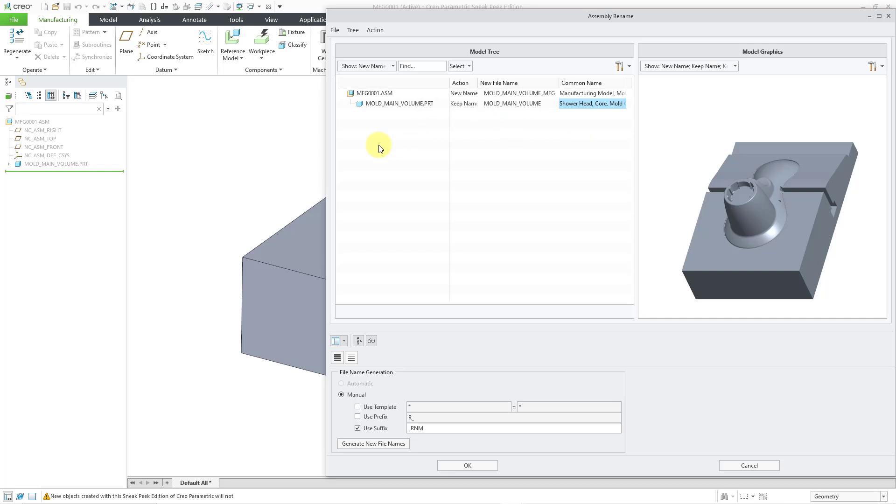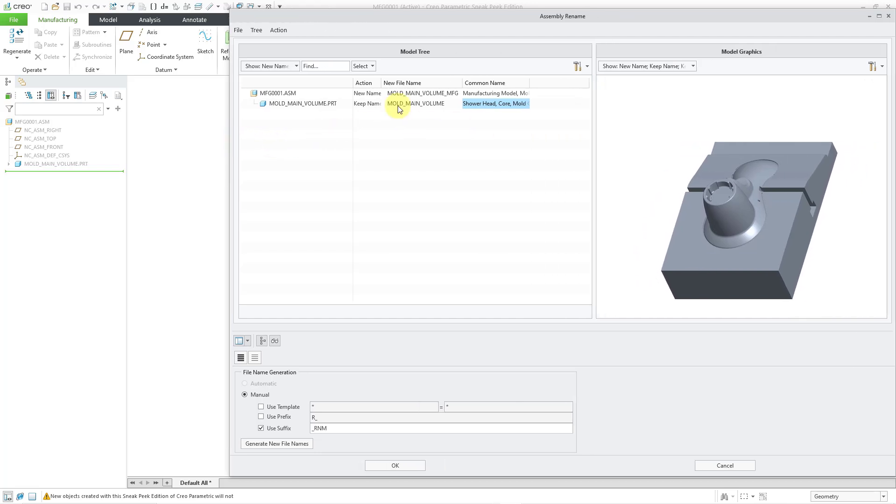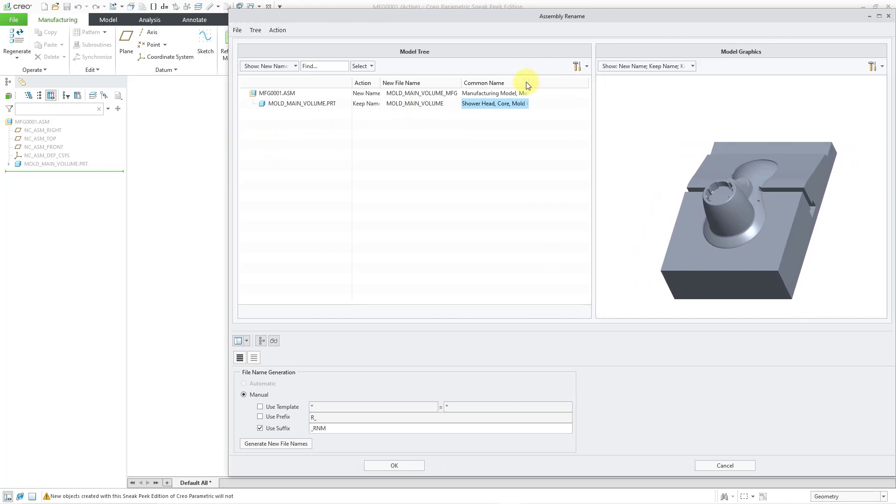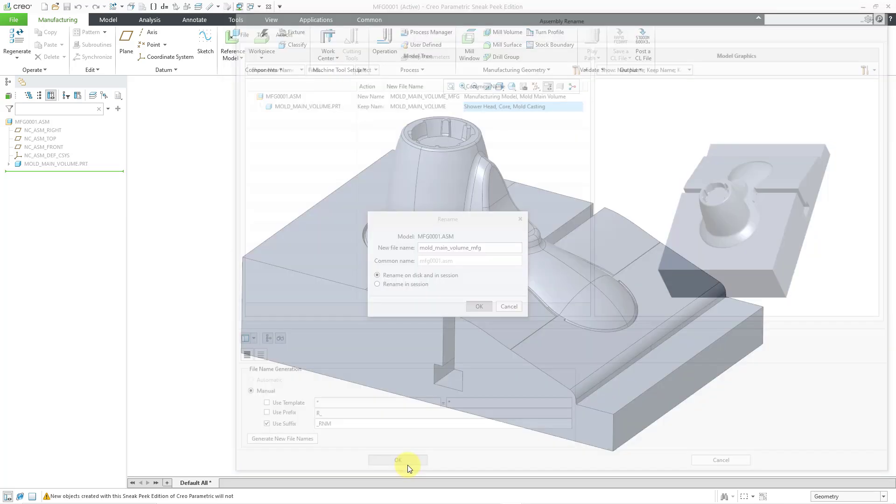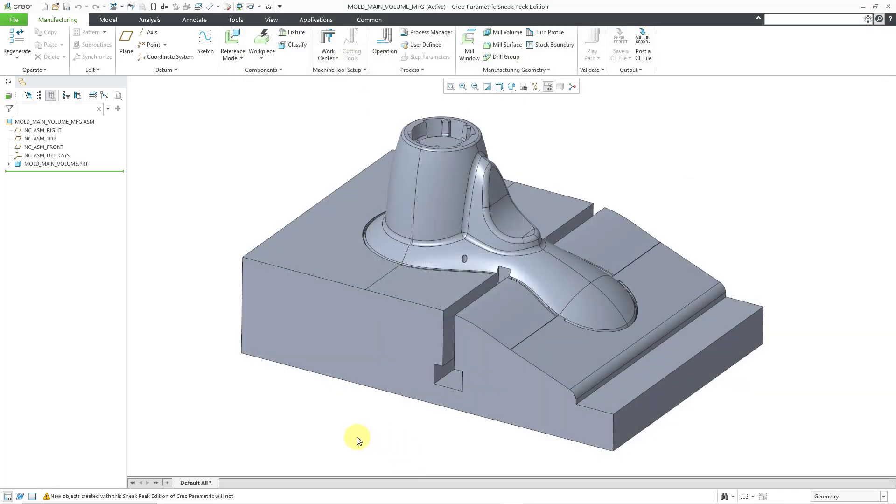And just let me make this a little bit wider to show you how I change those different names. And then I click the OK button and I've changed the common names.